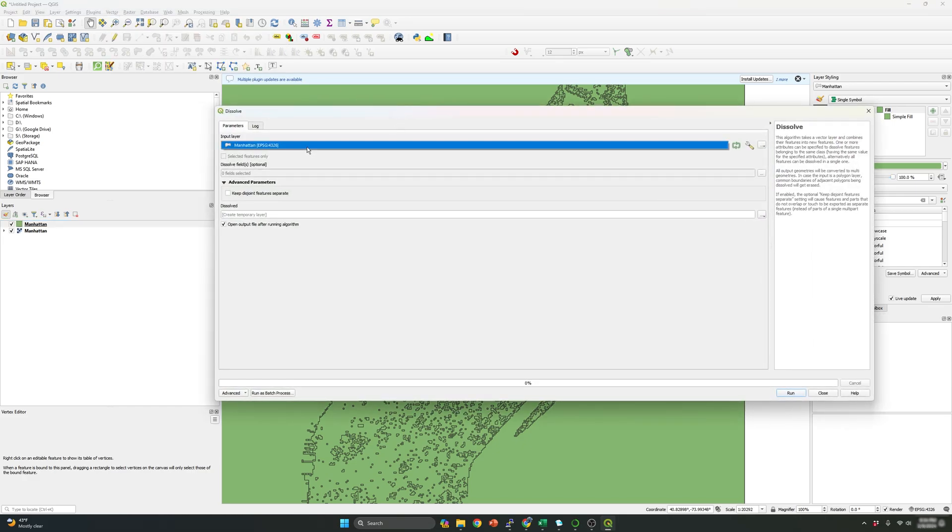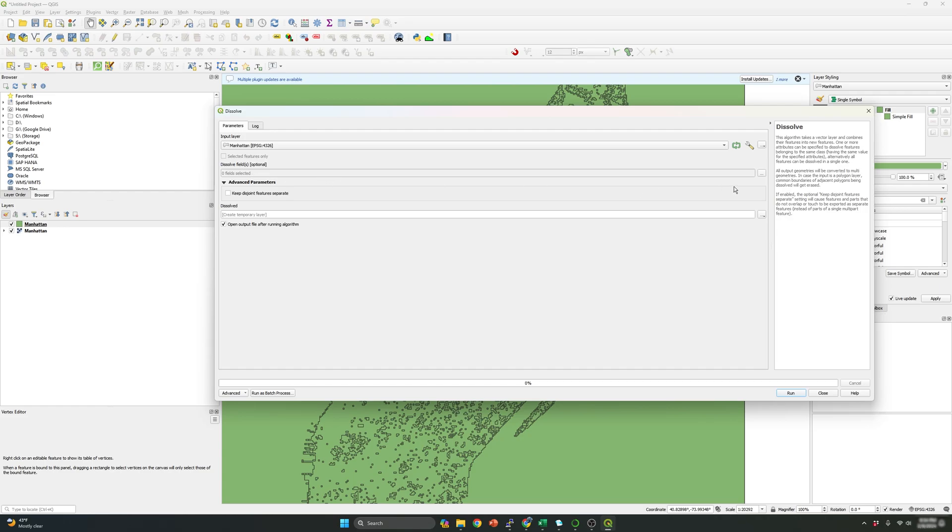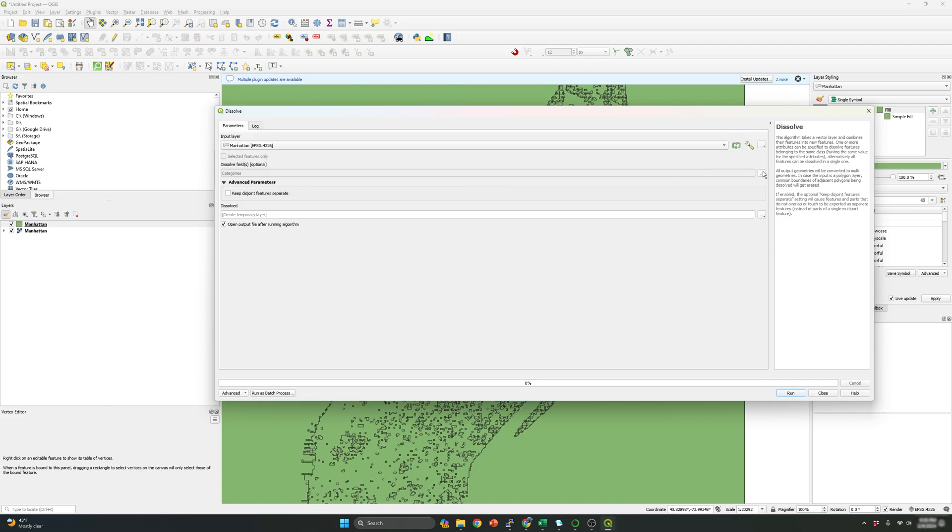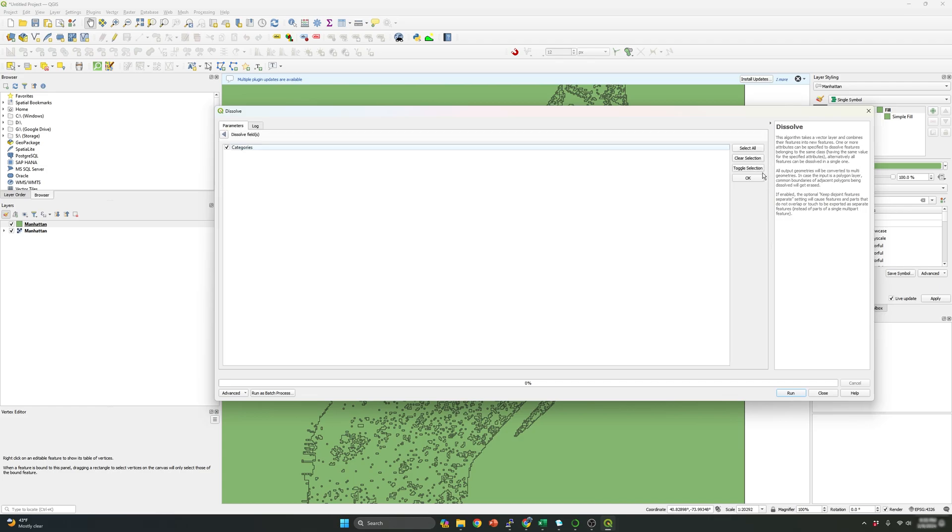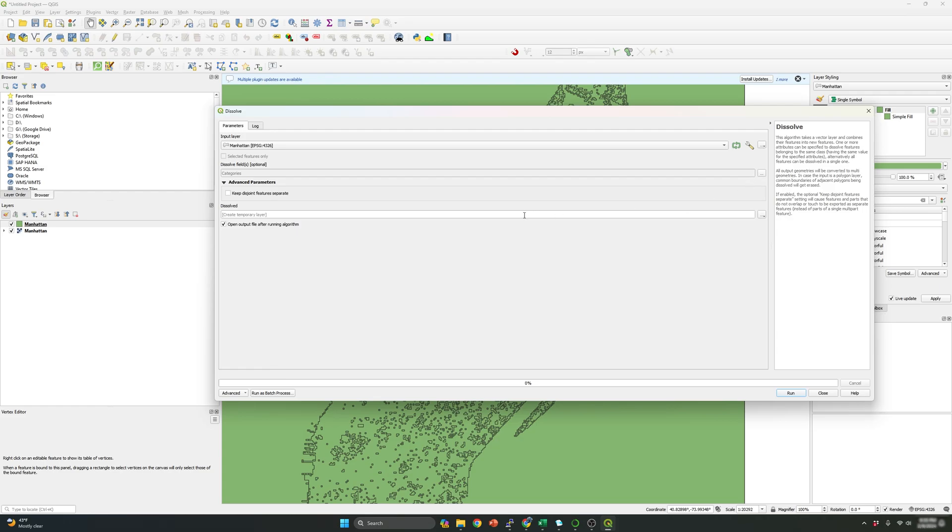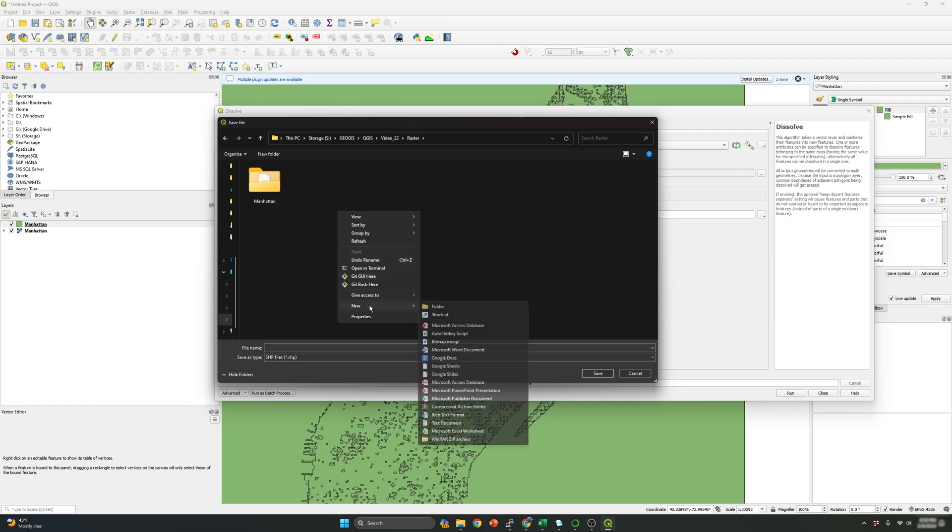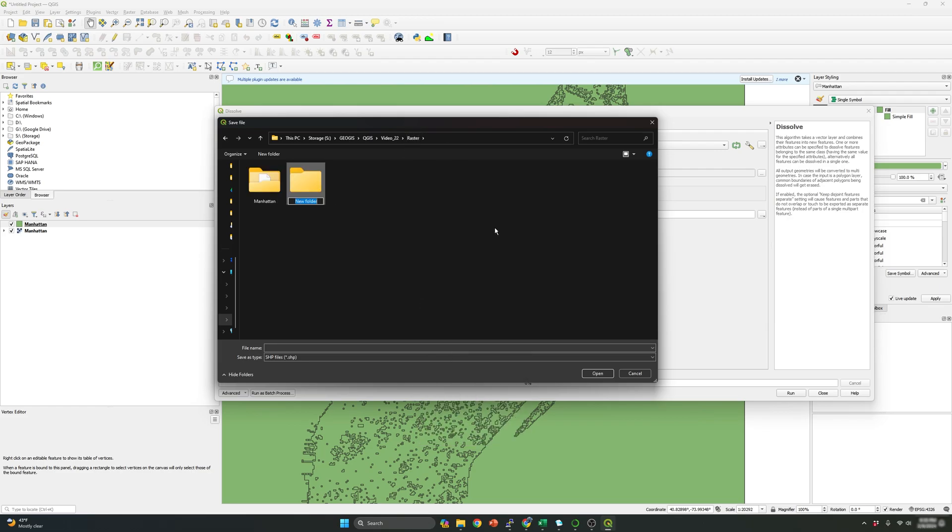So it will be this Manhattan. This is the shape file that I created, but over here, I need to specify the field that I'm going to dissolve in, in this case, just categories. I need to select these three dots, select categories and click Okay. And let's save the file. So I'm going to create another folder. Manhattan dissolve.